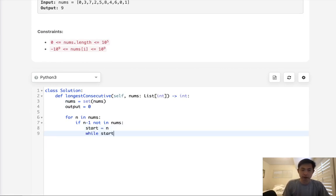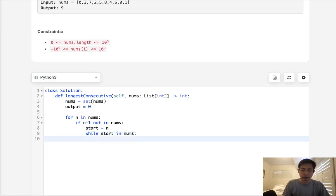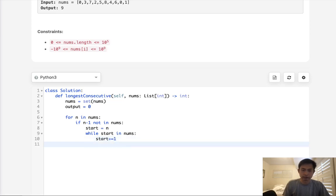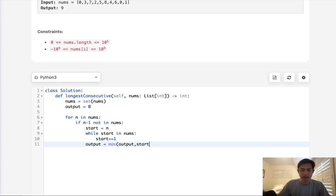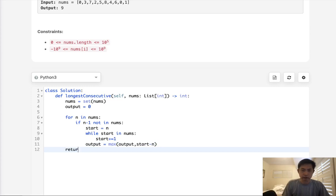So while start is in nums, we are going to increase our start by one. And once we find that there's no more left, we are going to calculate our output to equal the max of output. And what would it be? It would be whatever the start is, well, this would actually be the end now at this point, minus the n that we're calculating. Finally, just return our output.